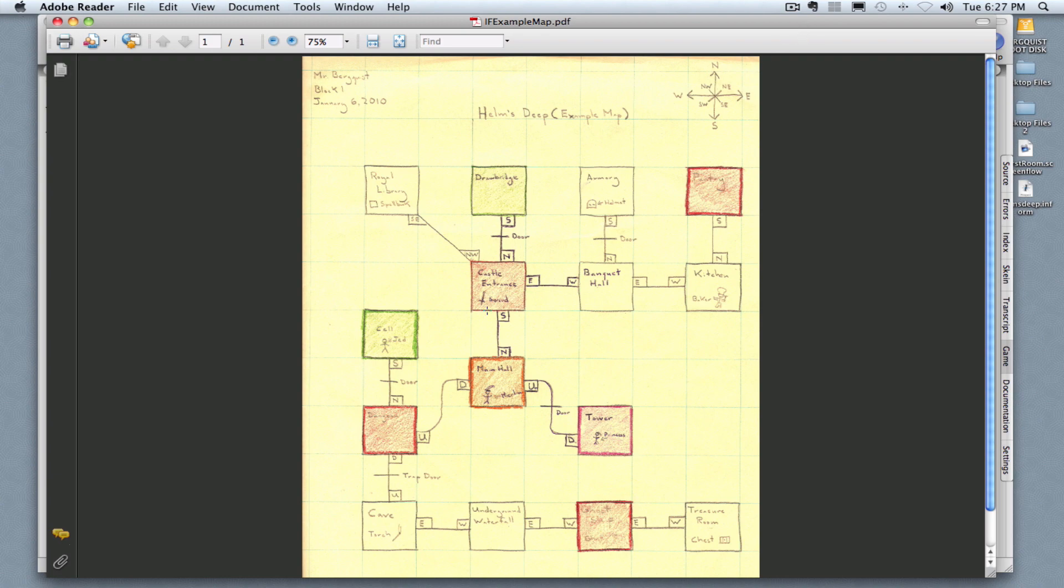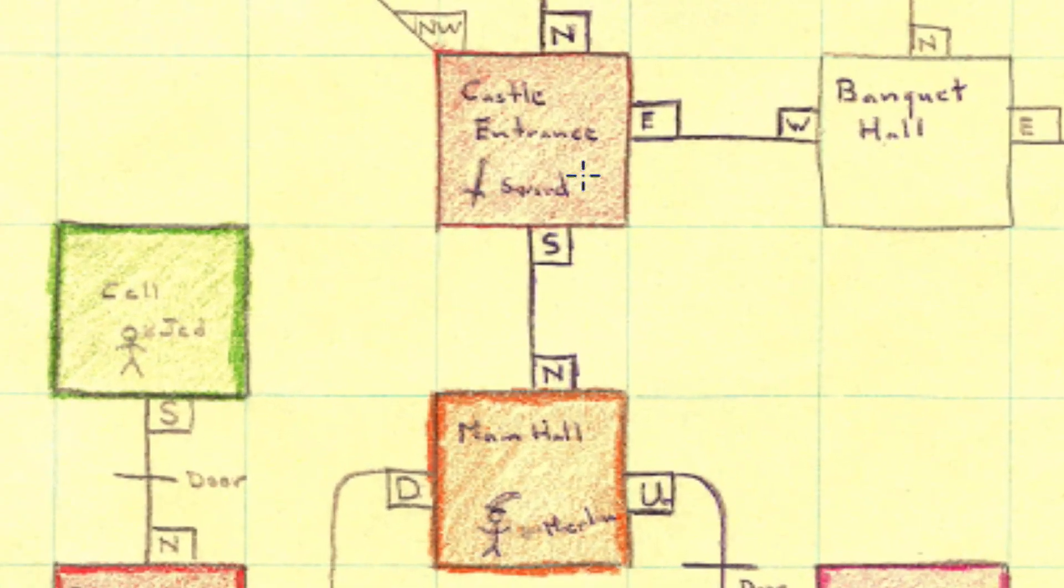I've written the code for my first room, the castle entrance, and now I want to write the code for my second room, the main hall. Notice that the main hall is south of the castle entrance.